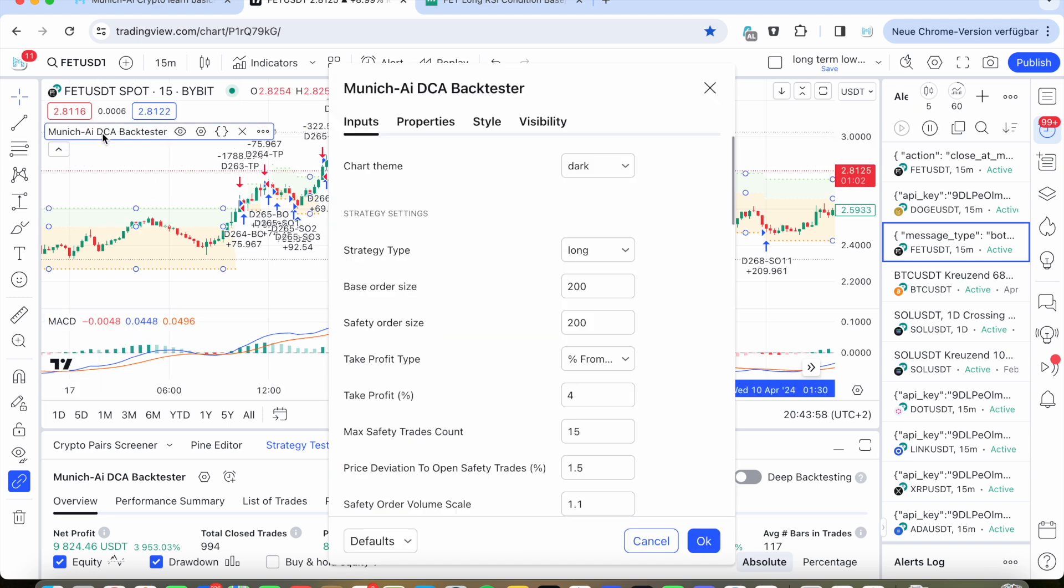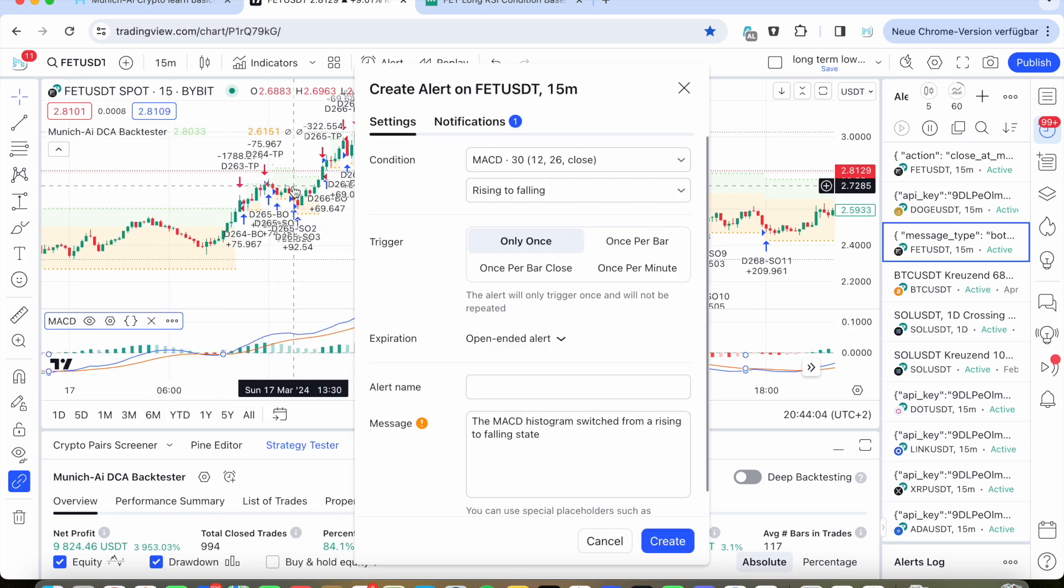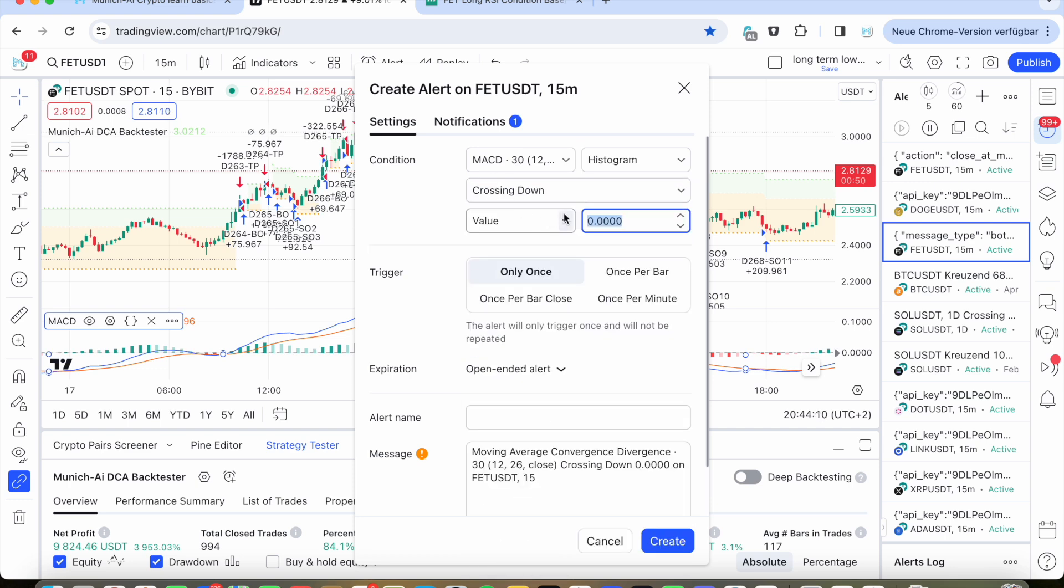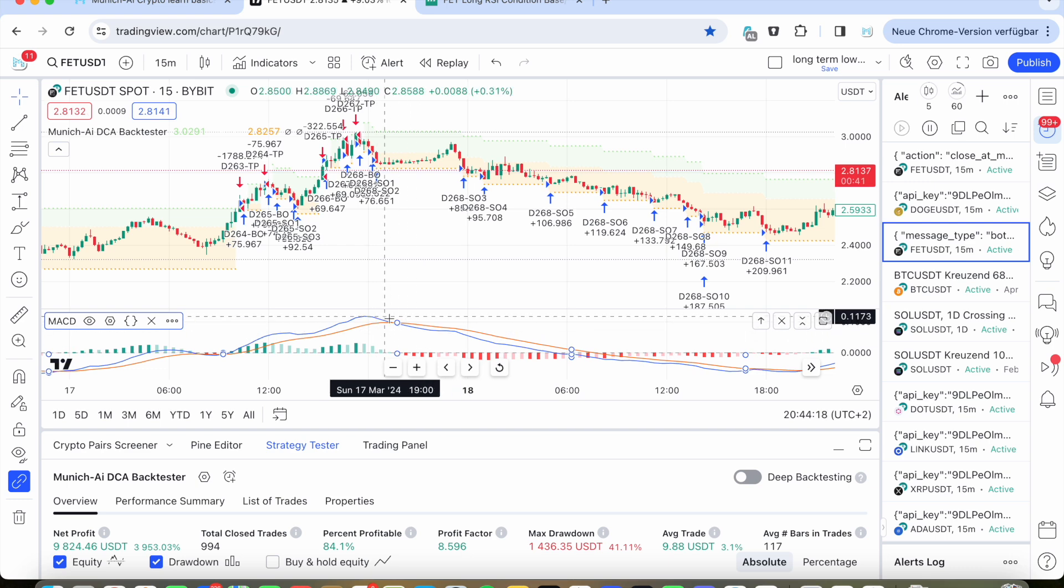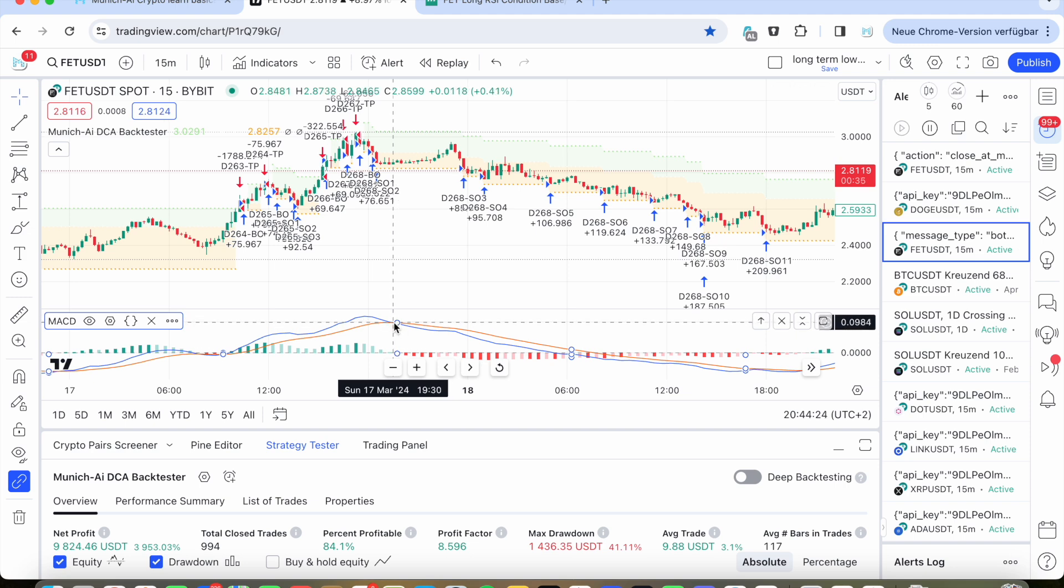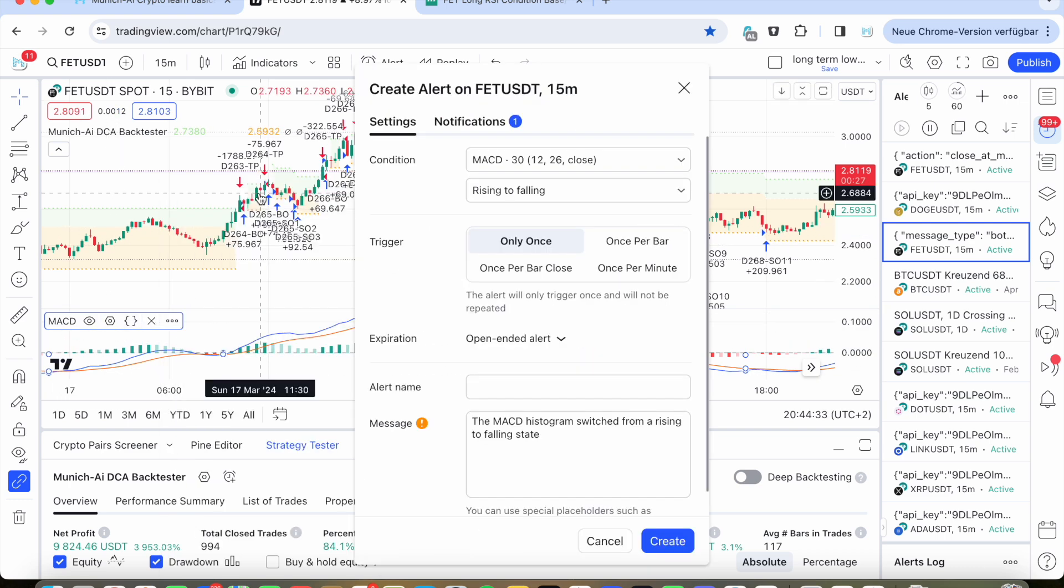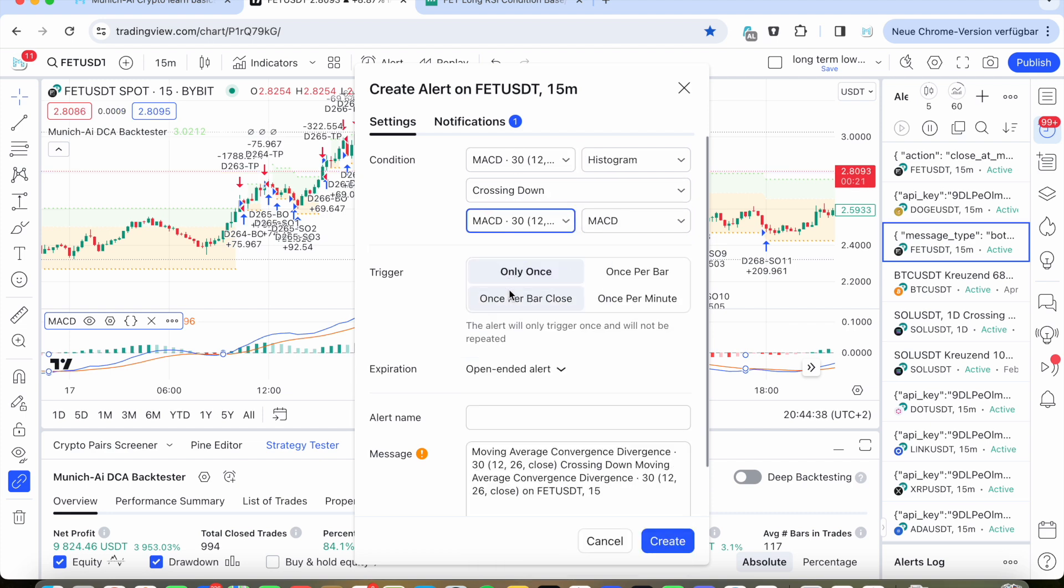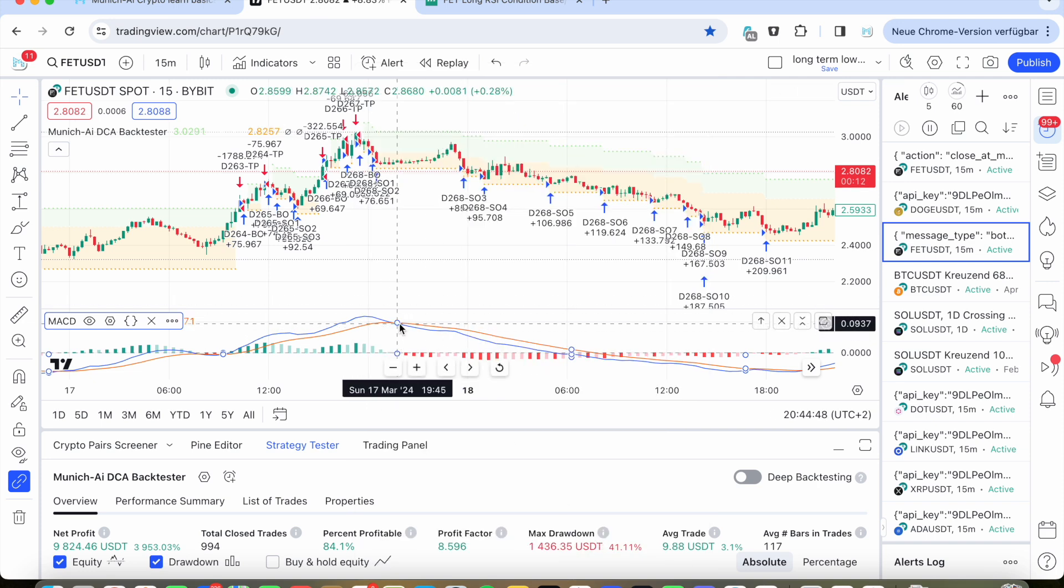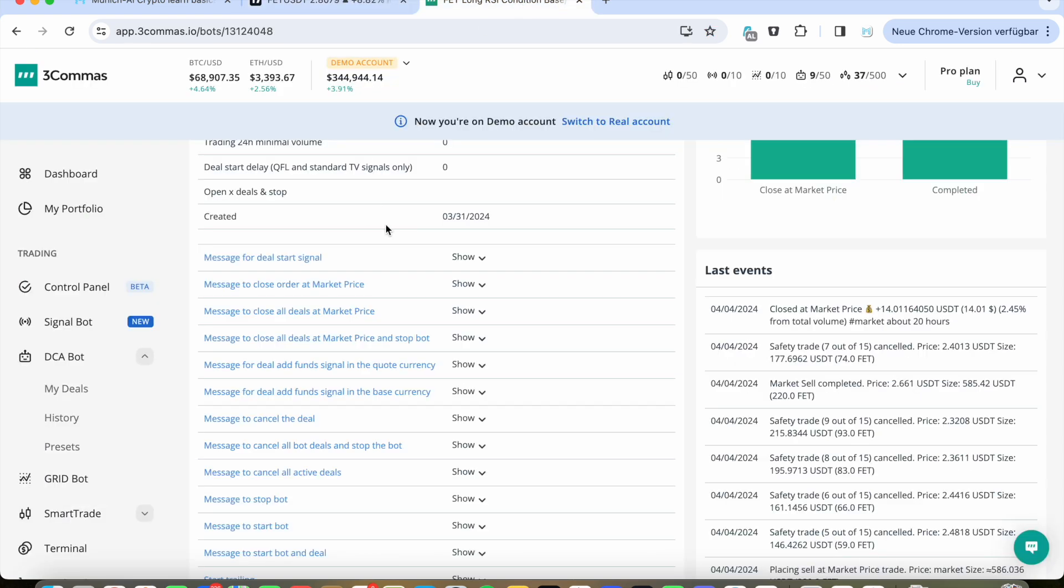And the other was once per deal. And here crossing down. I haven't saved it. And crossing down means once this average line and the signal line are crossing down. So it means the MACD says we are in a downtrend again. So we want to have this order filled and want to send a sell signal. And this is what you do with this MACD alert. You create the alert crossing down. Make the once per bar close. Putting here this message close all deals at market price.